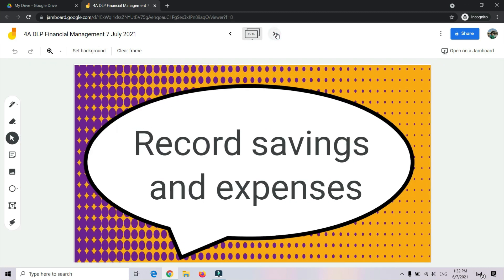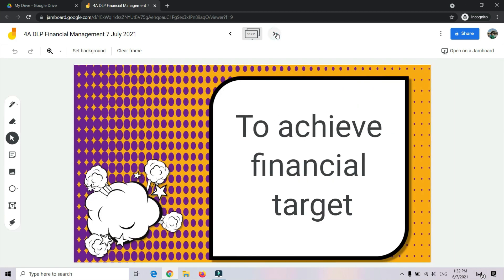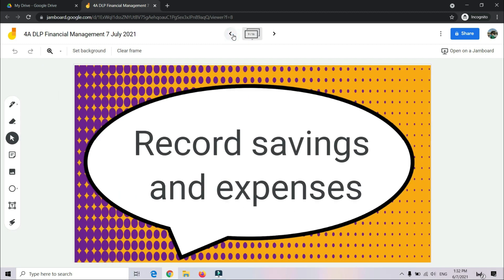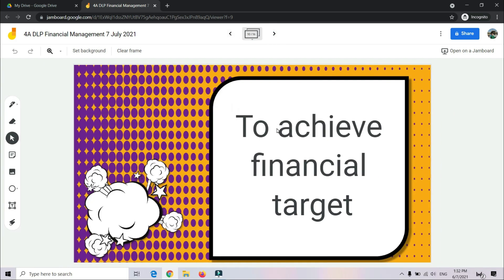Now we go to recording savings and expenses. So how are we going to achieve a financial target? By recording our savings and expenses. This is the importance of recording savings and expenses — ini adalah mengapa kita perlu rekodkan simpanan dan perbelanjaan kita — to achieve our financial target, untuk kita mencapai sasaran kewangan kita.